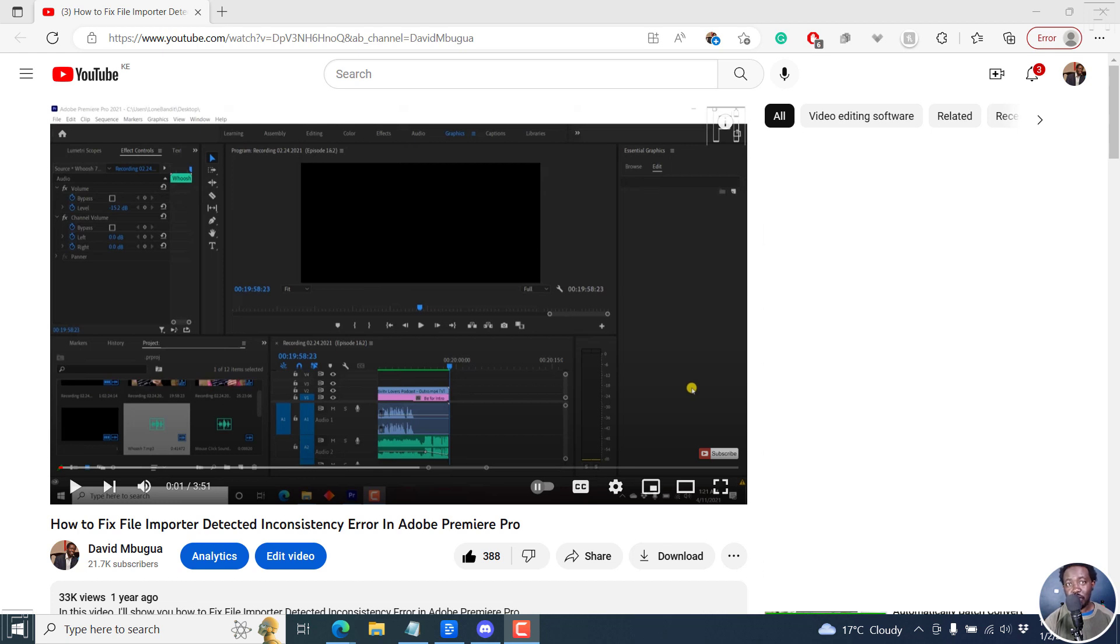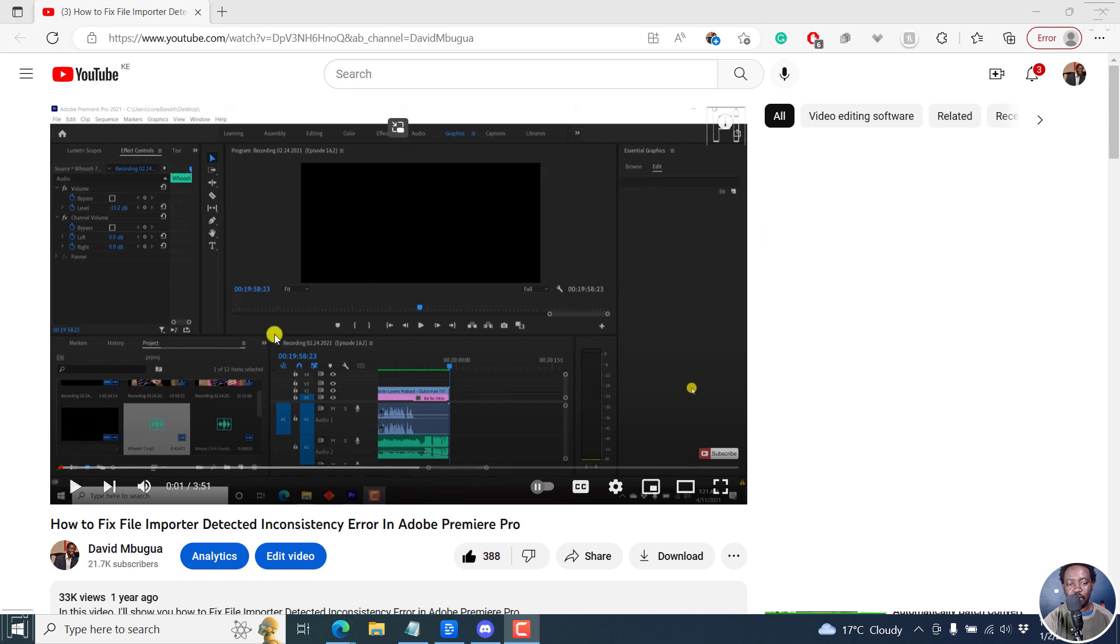In this video, I'll show you three ways on how you can fix the file importer detected inconsistency error in Adobe Premiere Pro. Two of these are recommendations from the comments section of this particular video, and one is what I had mentioned initially. This could be the issue that you're facing.